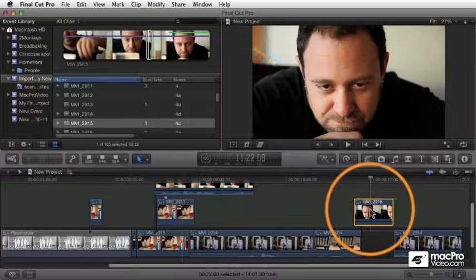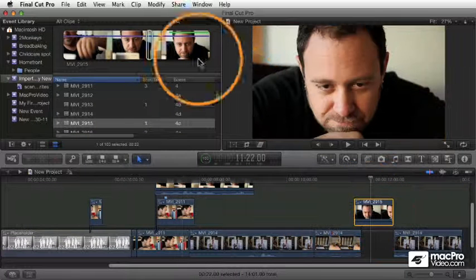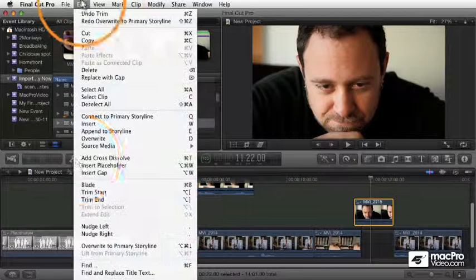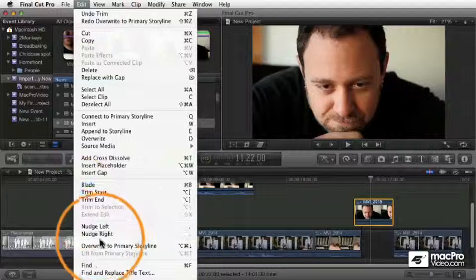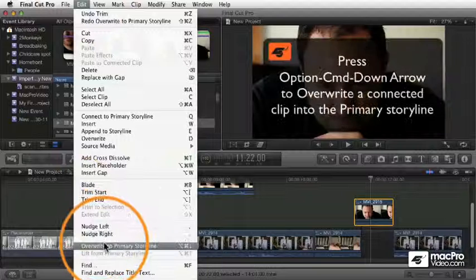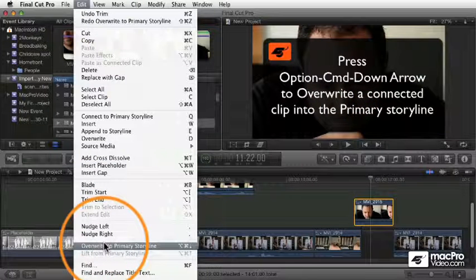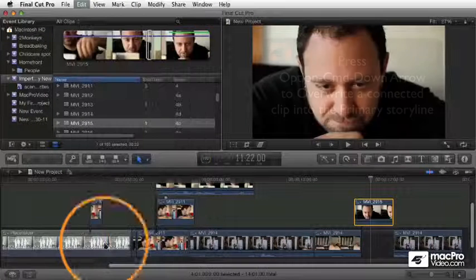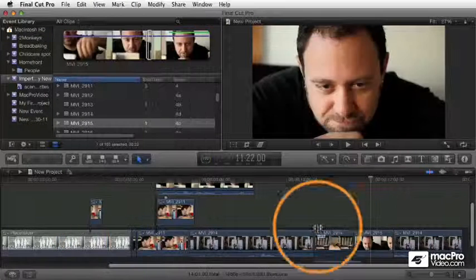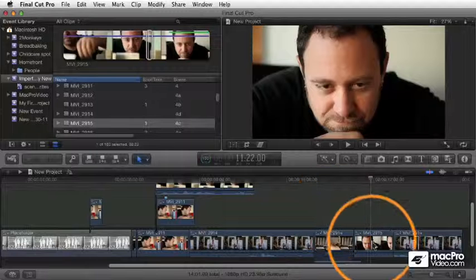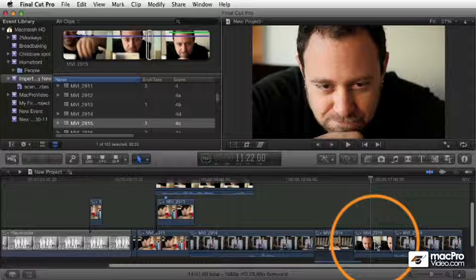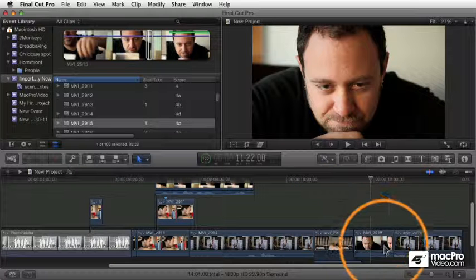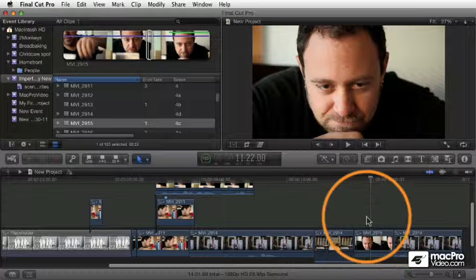So I can select a clip here and choose the opposite command: Edit, Overwrite to Primary Storyline. And that's going to literally just collapse it down, and it drops it down into the primary storyline overlapping with what's there.